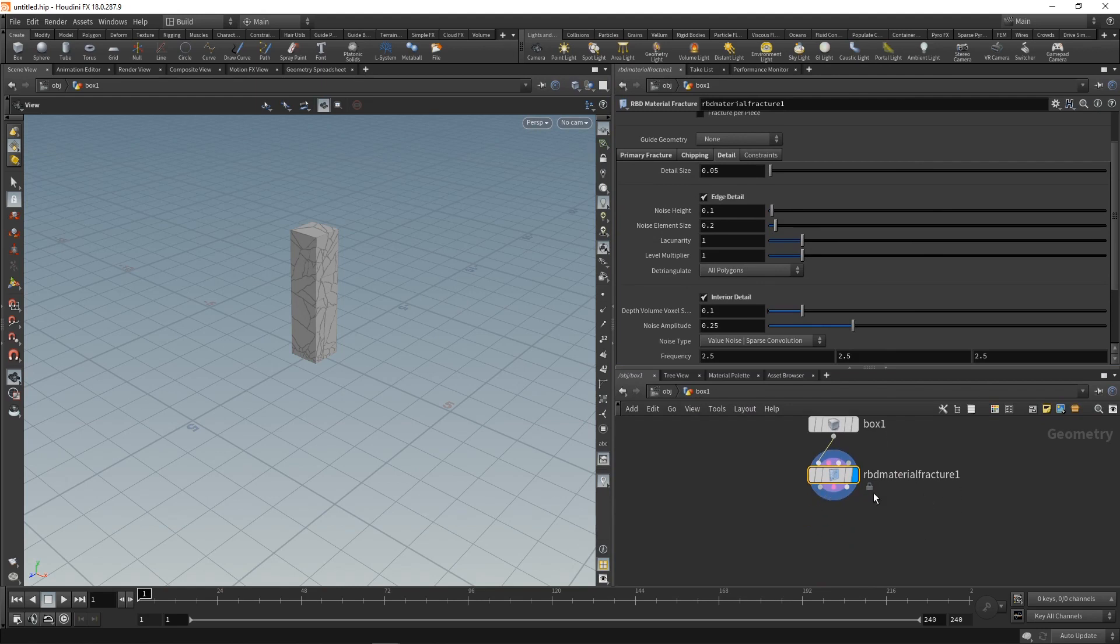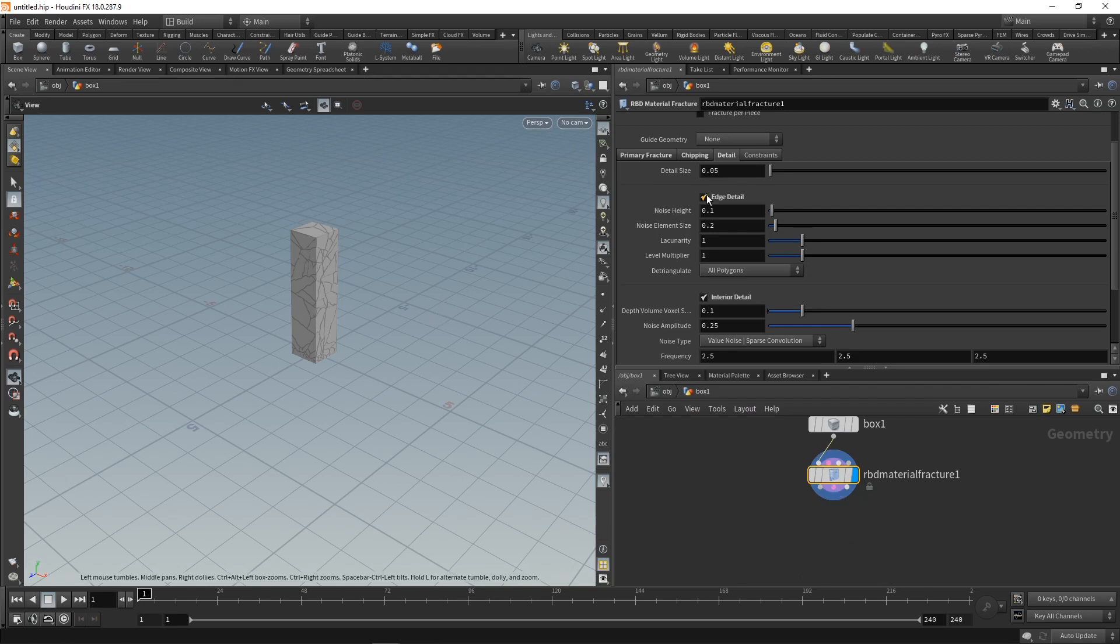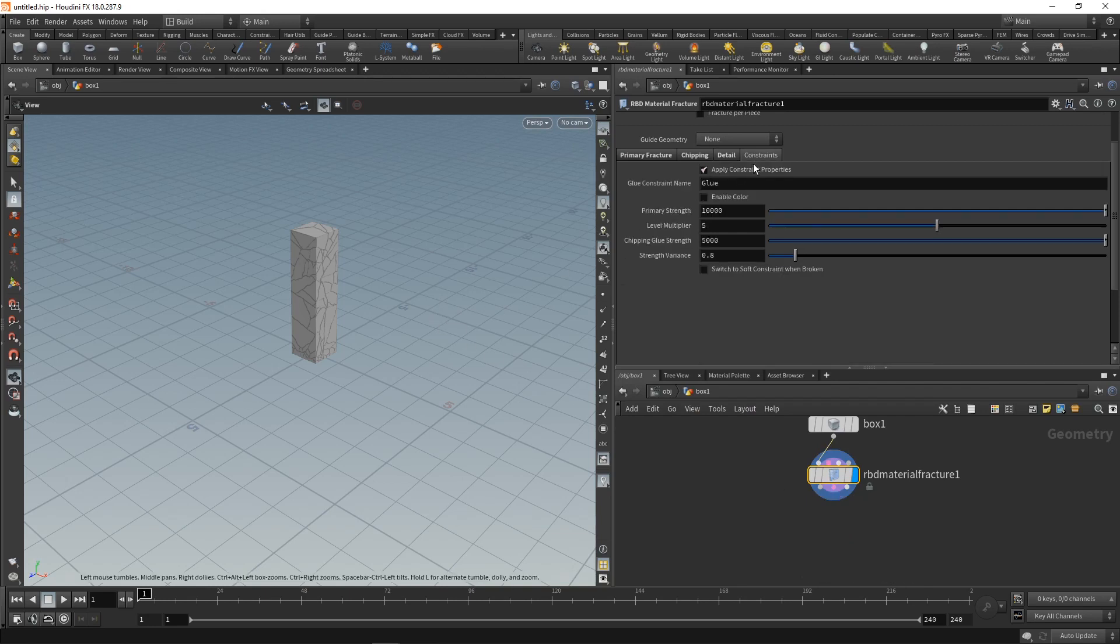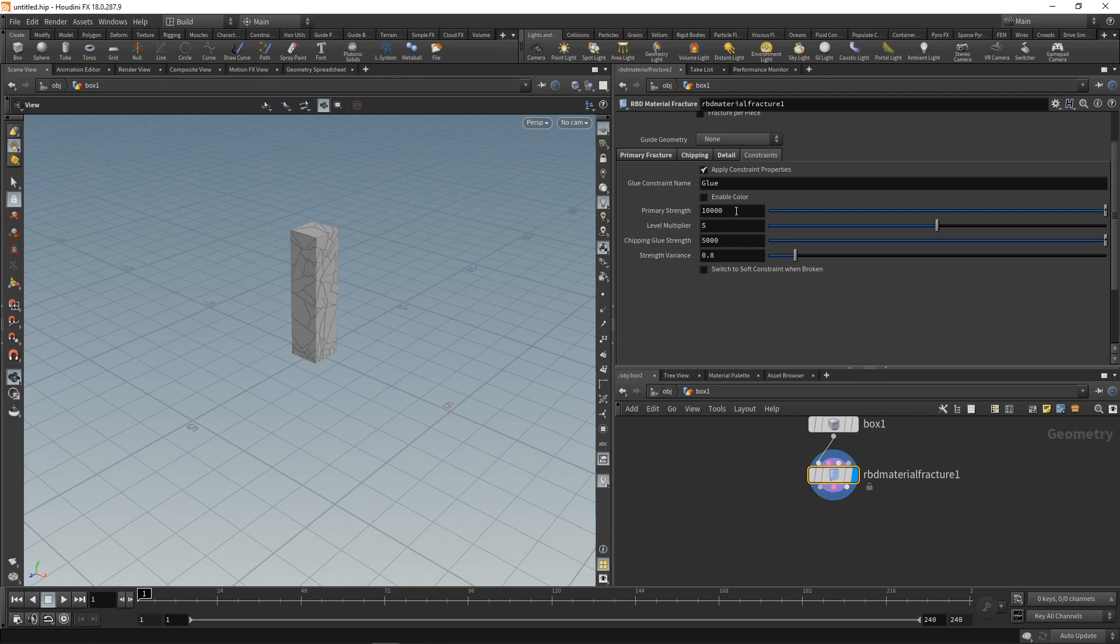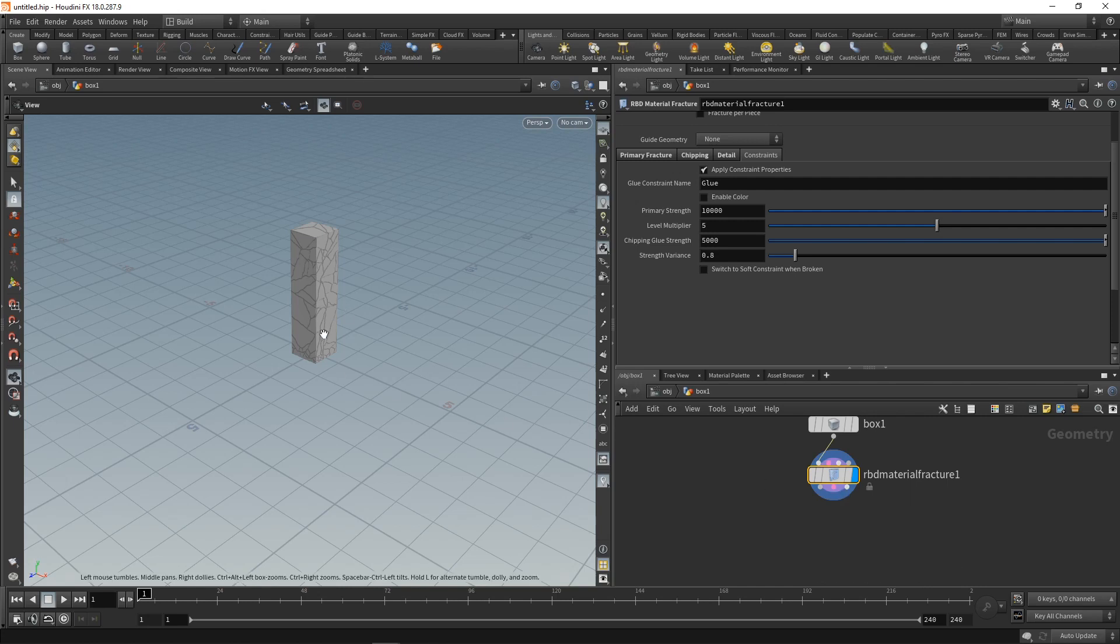And as you see here, the RBD material fracture has three outputs here. One is the geometry. One are the constraints. So what RBD material fracture here is creating under the constraint tab is glue constraints. So these pieces hold together by default. And only if a certain force has been exerted on those individual pieces, they detach from the main geometry. They start breaking. Otherwise, the whole thing would crumble immediately as we start the simulation. And this strength here is, well, maybe plausible for concrete, but for some of the simulations that we're going to do, this is a bit high, and we need to dial this in later. Mainly the primary strength and the chipping glue strength here. And the third output here is a proxy geometry. That means geometry that's containing less detail than this main geometry here, but which is easier to simulate because it's convex and has low detail.